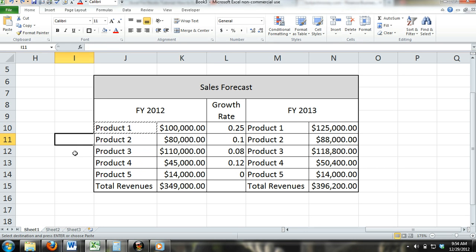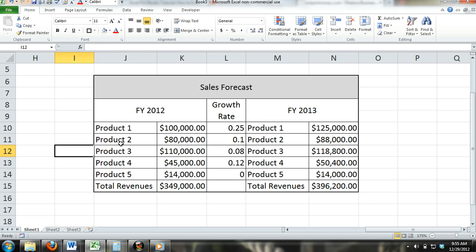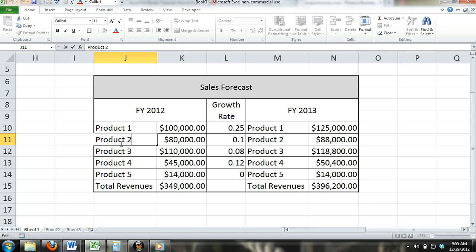Editing cell content: If you want to edit content directly in a cell, you can double-click the cell or click on the cell and press F2. If you prefer to edit content within the formula bar, just select the cell and click inside the formula bar.